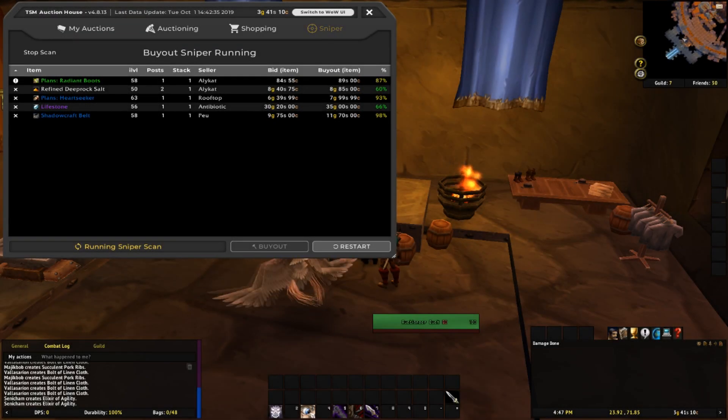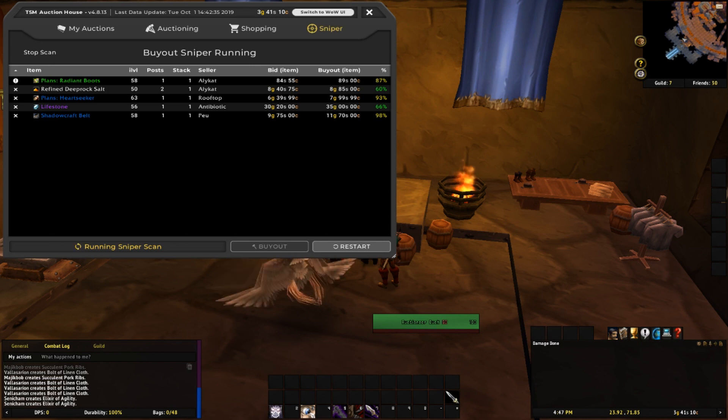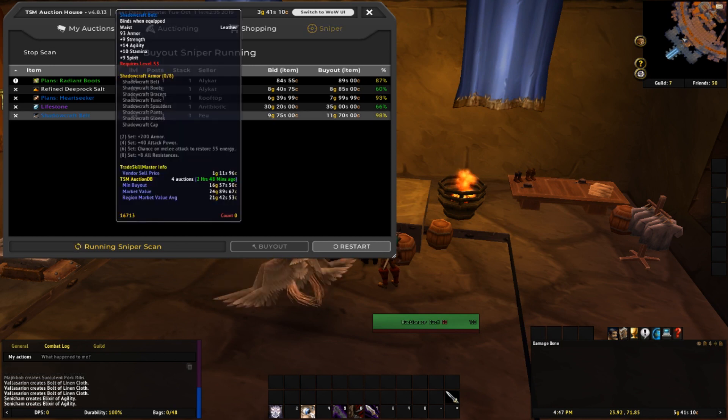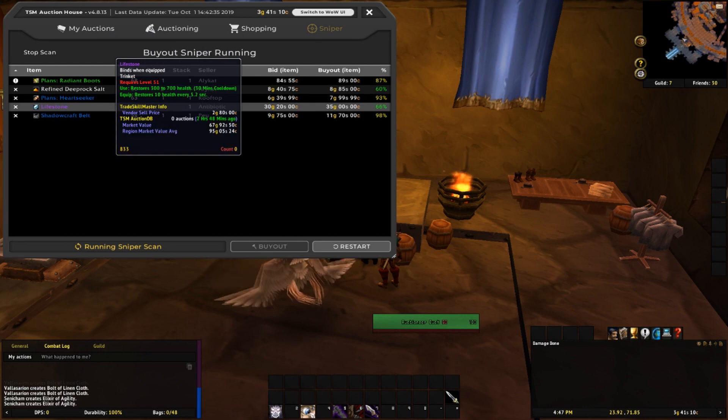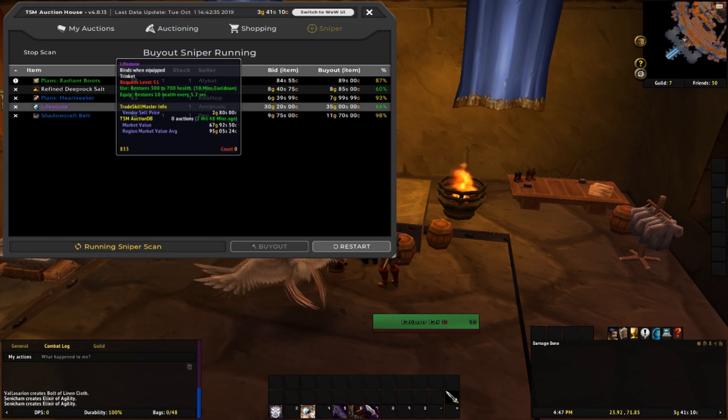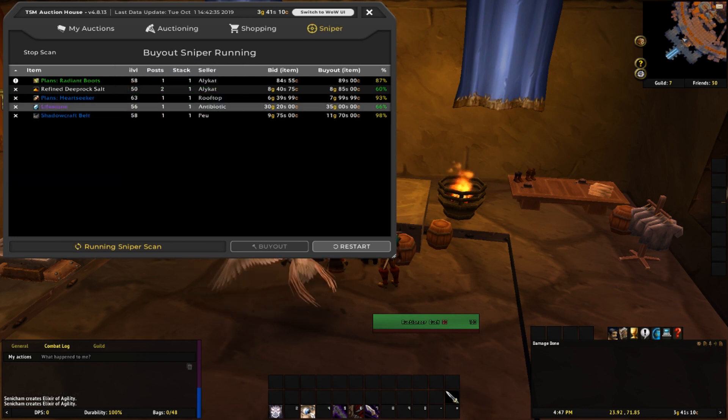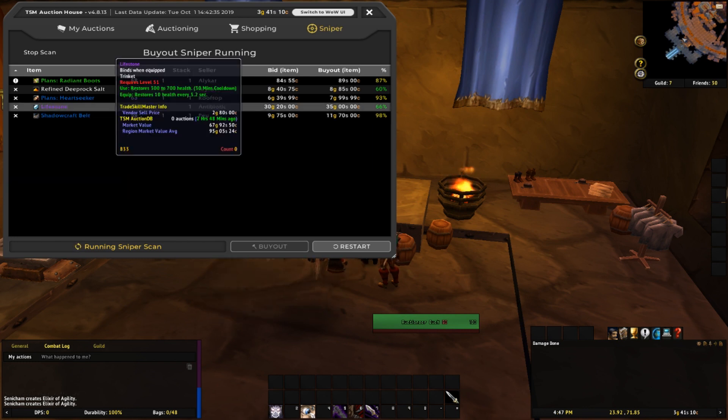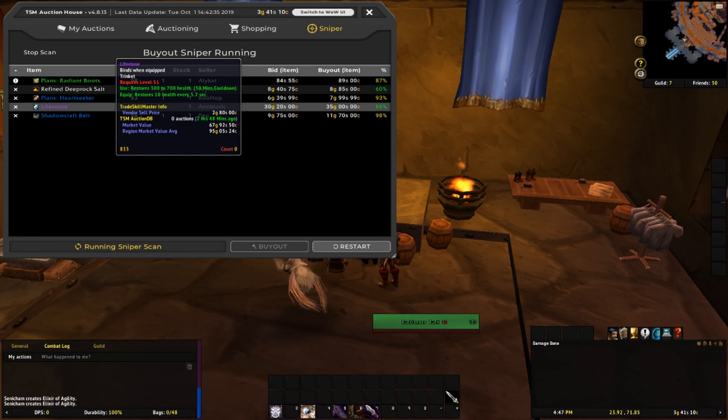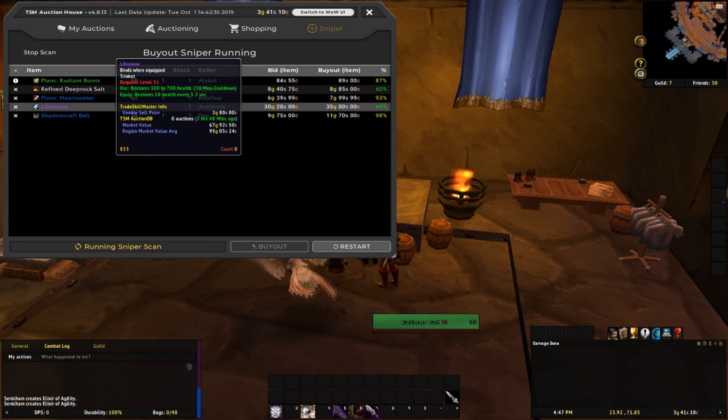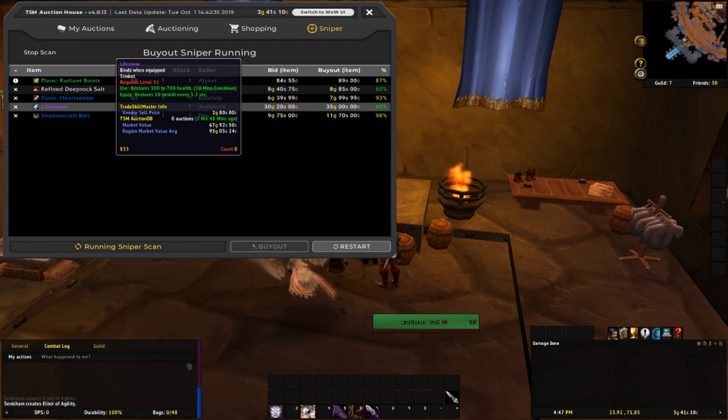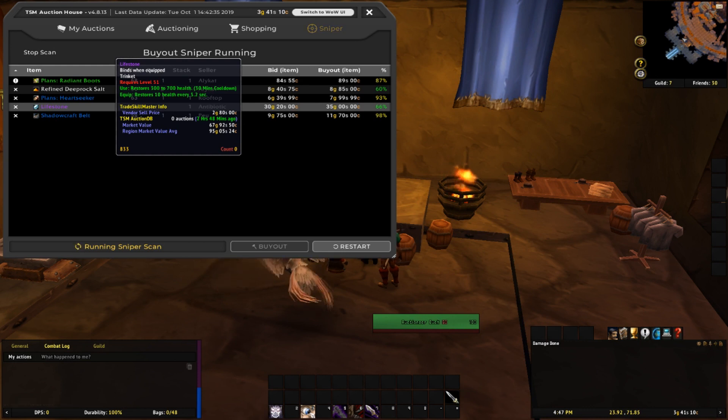So here's the buyout sniper in action, and you guys can see that it's already found 5 deals. Some of them are quite a bit lower than the market value and the region market value average. The lifestone as an example is listed for 35 gold right now. You can see the market value is 67 gold, which is almost twice that, and then the region market value average is 95 gold. It must be a pretty decent trinket in classic.